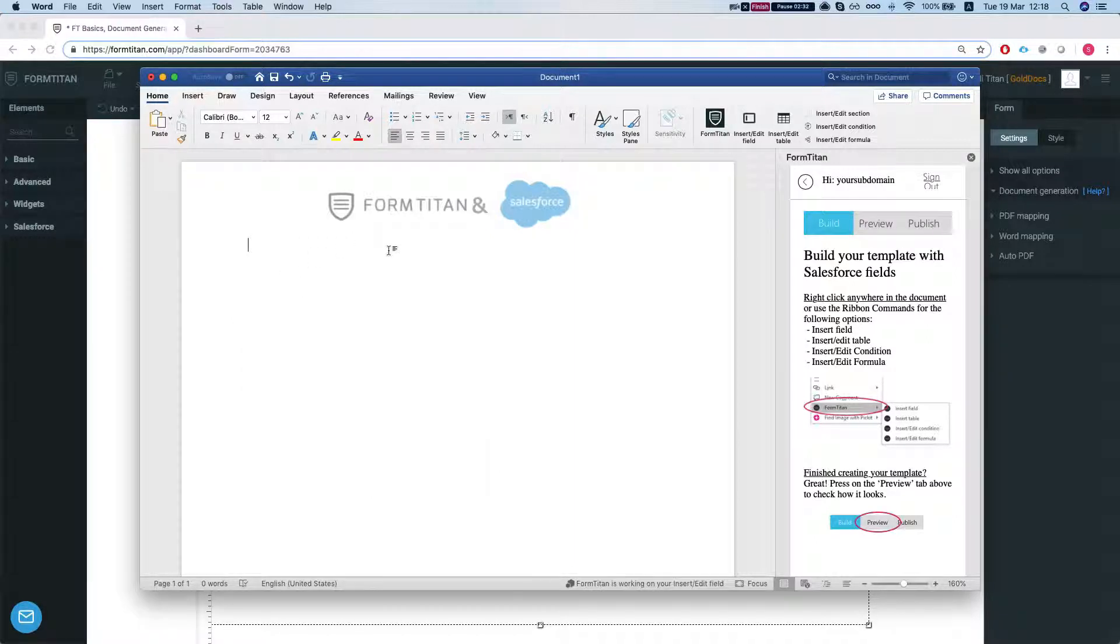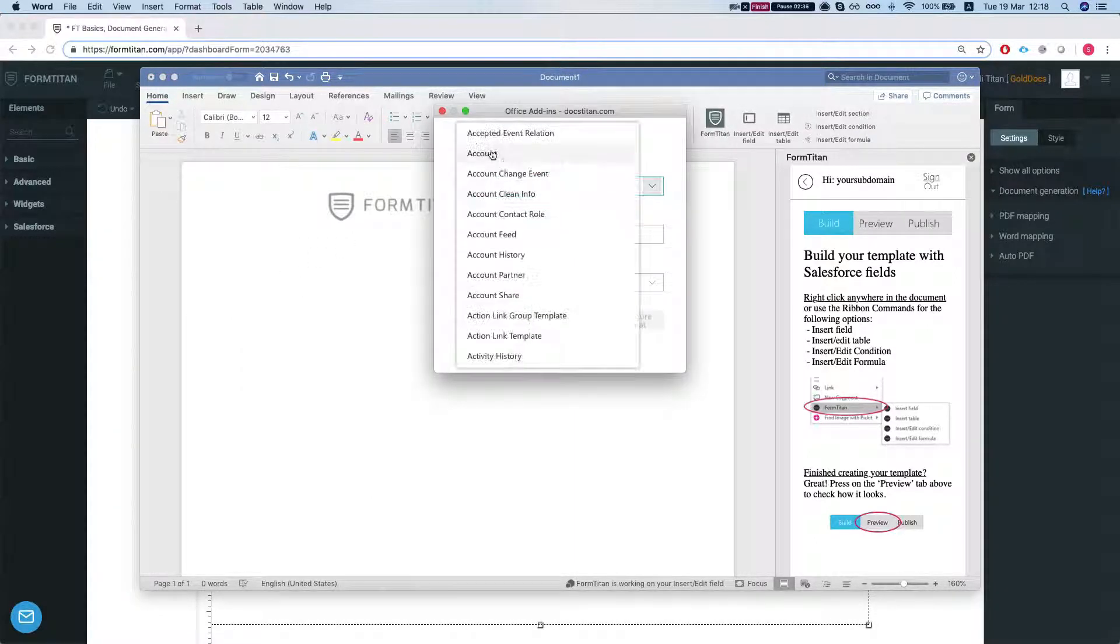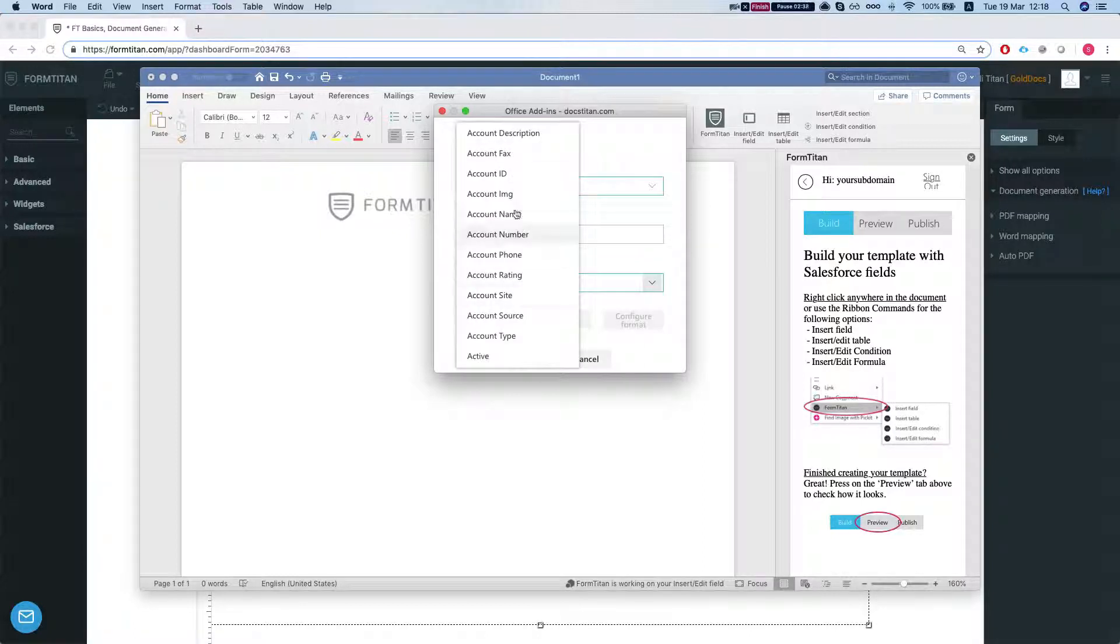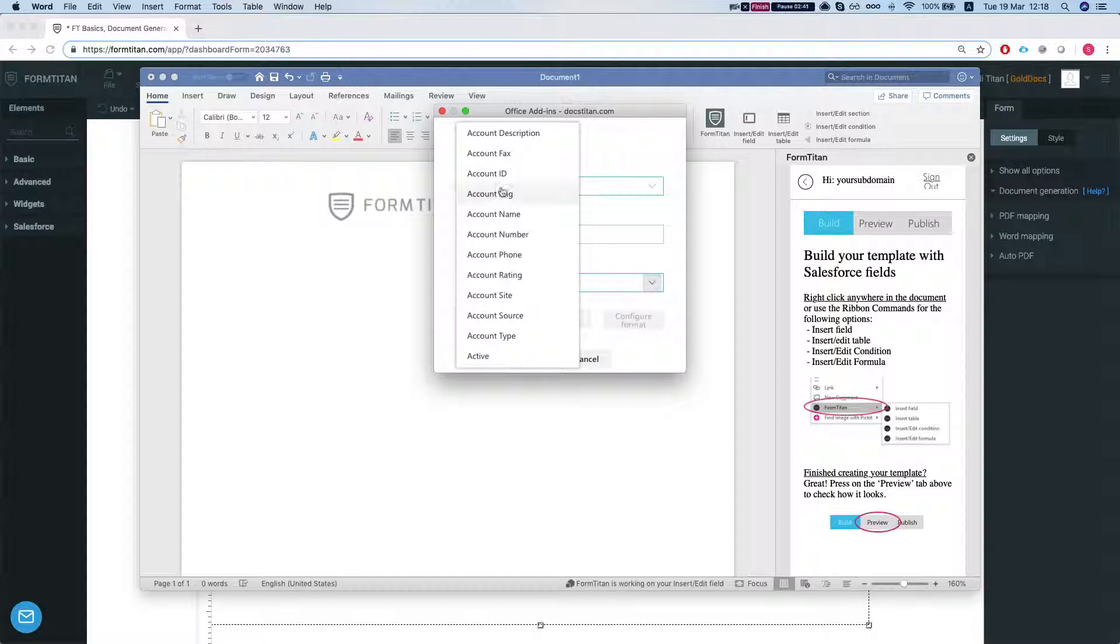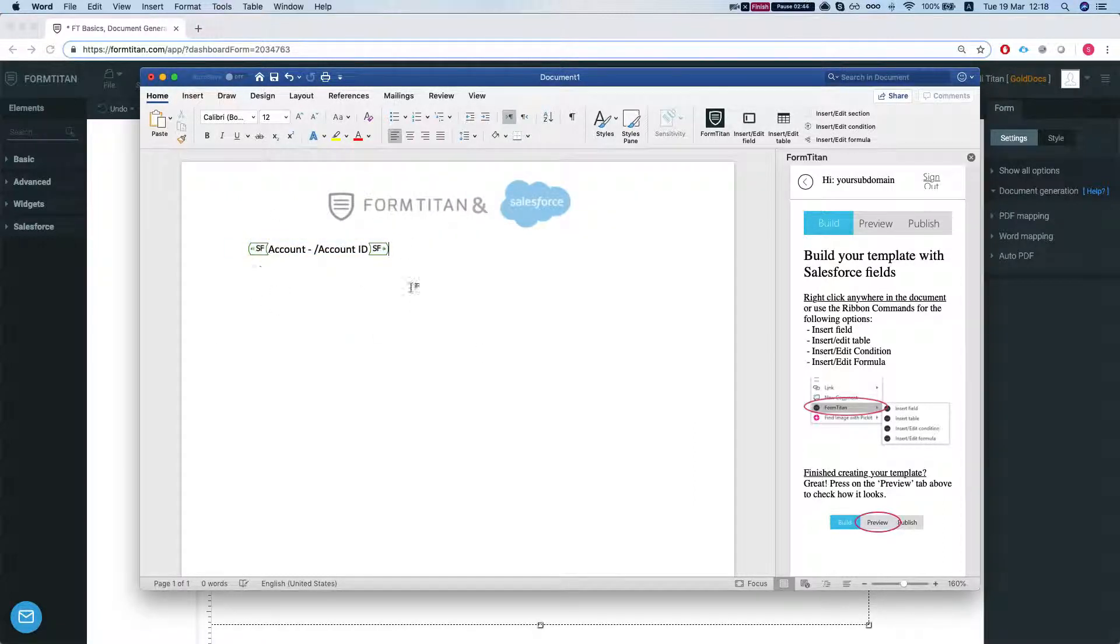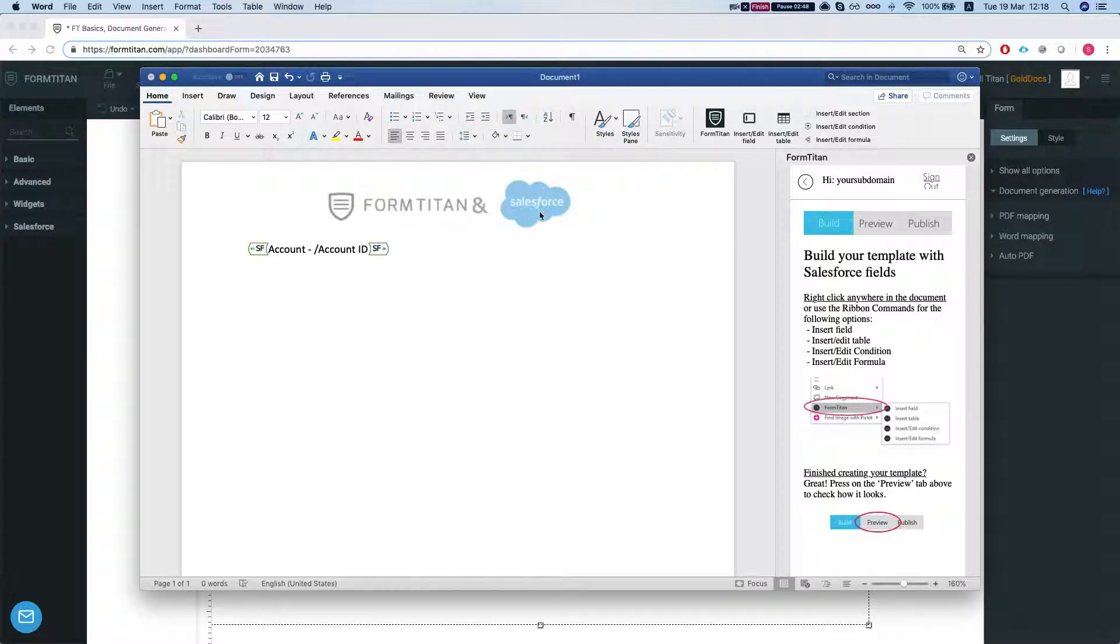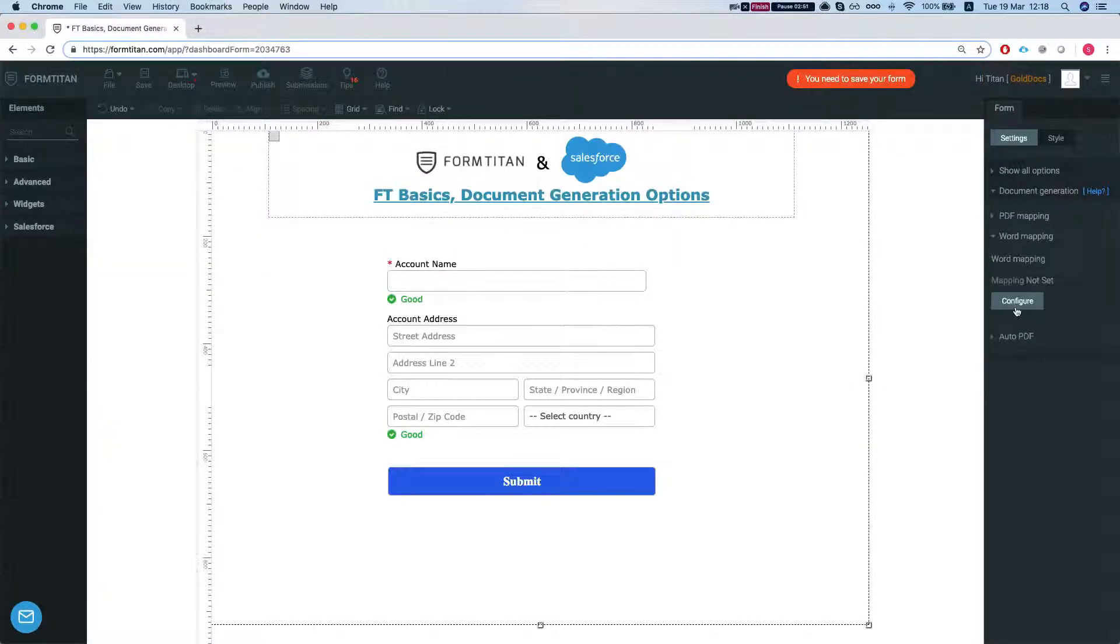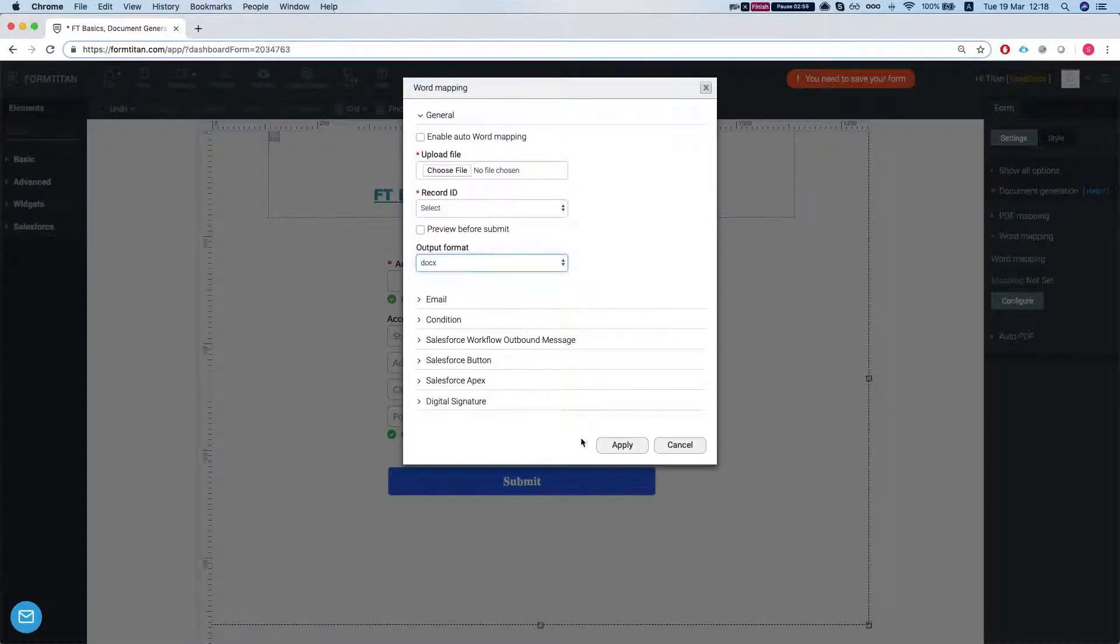But in a quick, we'll just show real quick, you can map any fields you like from your FormTitan environment, from your Salesforce environment, into your Word. And then it will just be generated either as a Word document or as a PDF, where you can just configure it here, the output format.